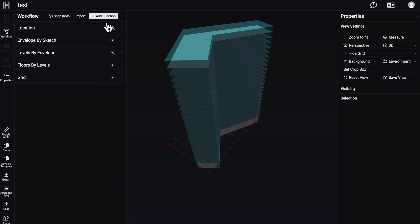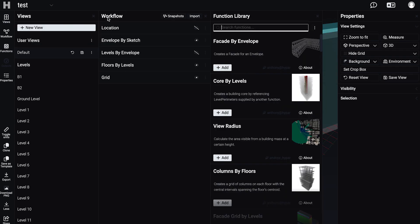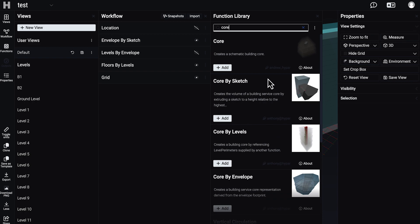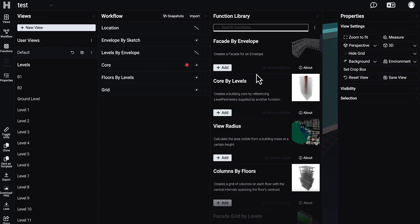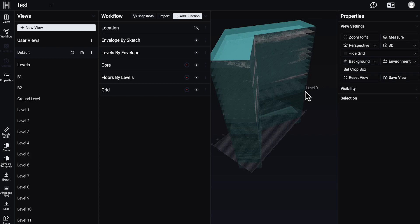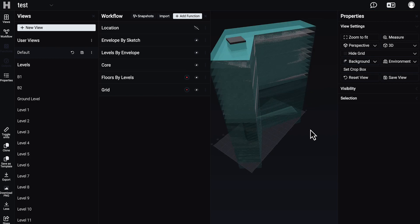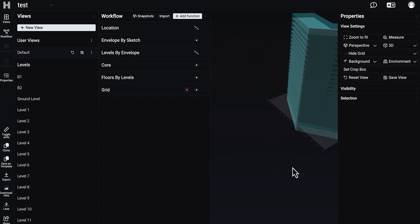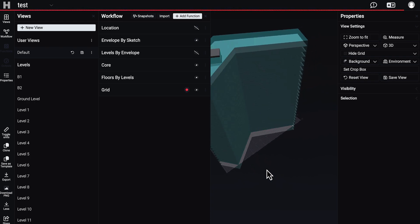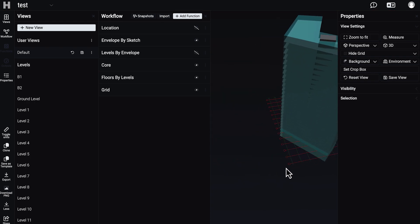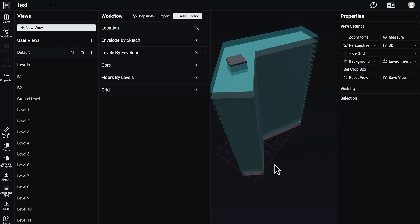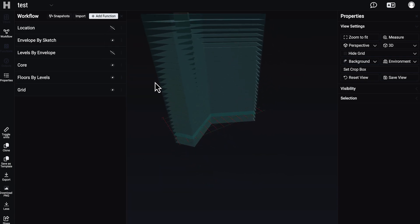And one more thing — of course we should create our facade, but before that we need to create the core. Here this is the one — let's create it. Let's have a little place and it will automatically create the core inside our building. As you can see it's not quite right here, but it's okay — everything is created automatically.